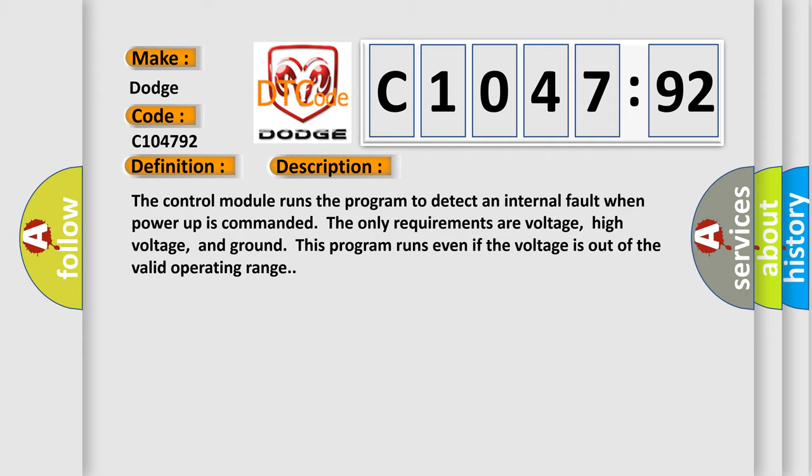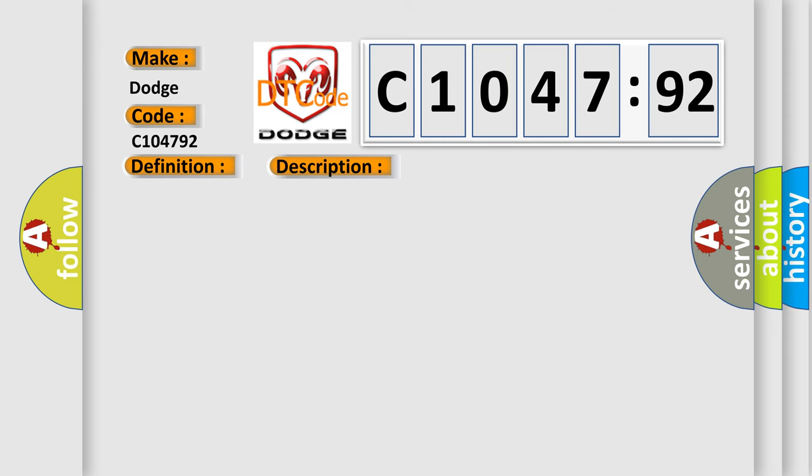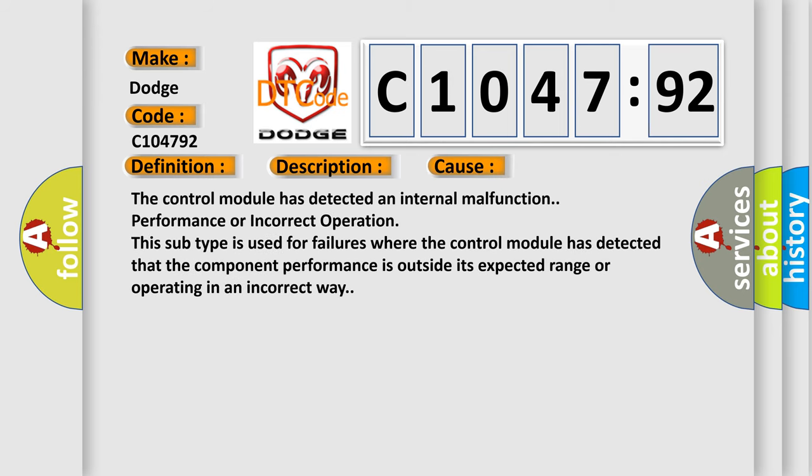The control module runs the program to detect an internal fault when power-up is commanded. The only requirements are voltage, high voltage, and ground. This program runs even if the voltage is out of the valid operating range.